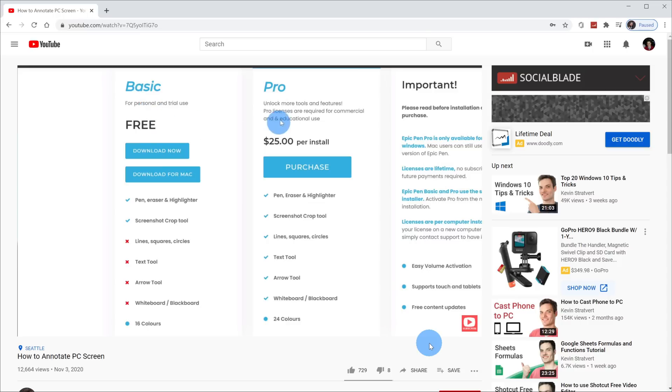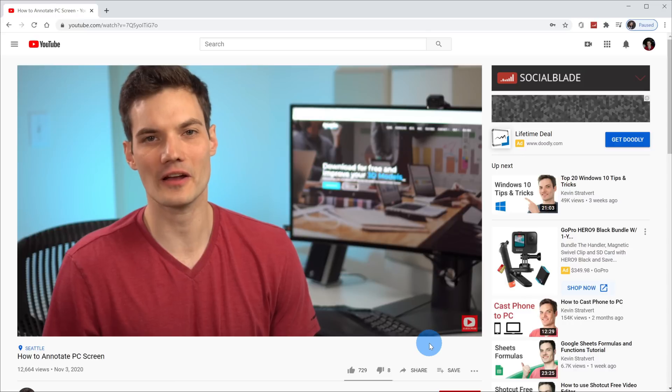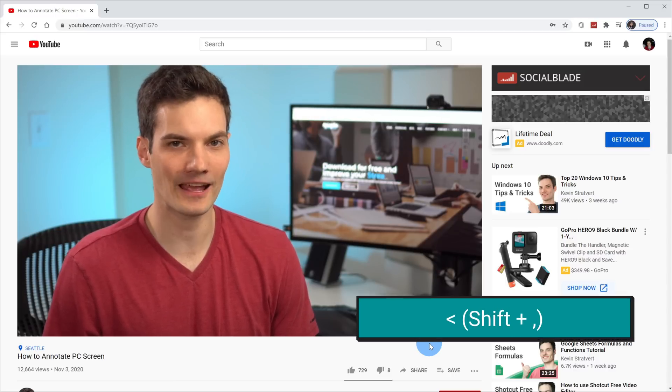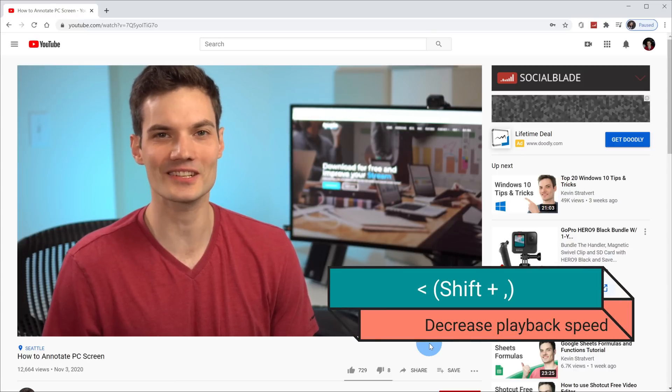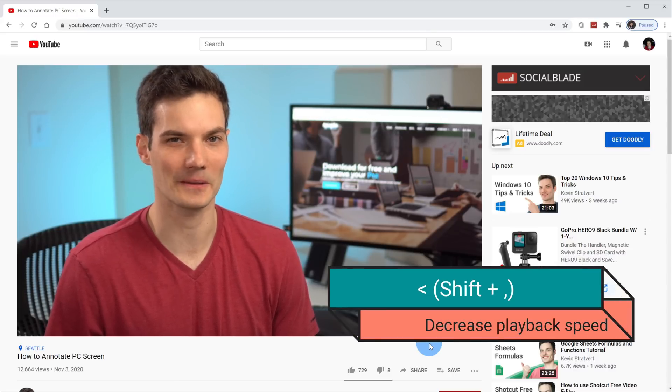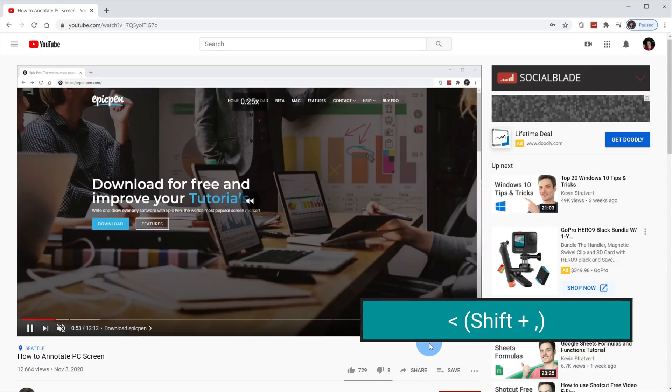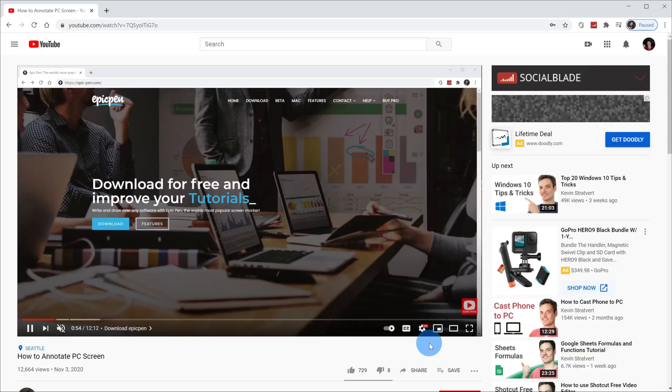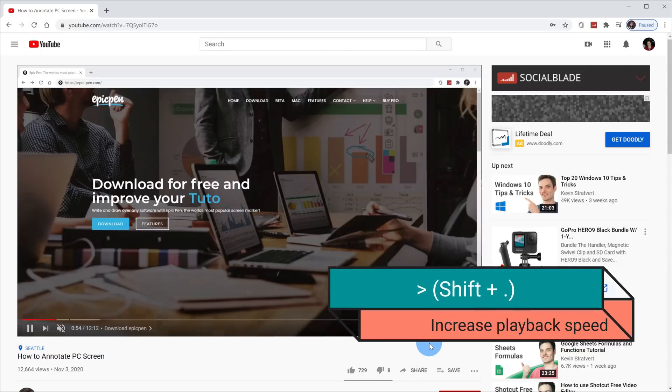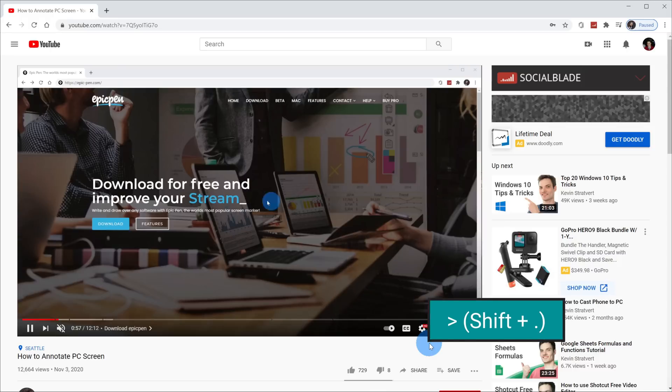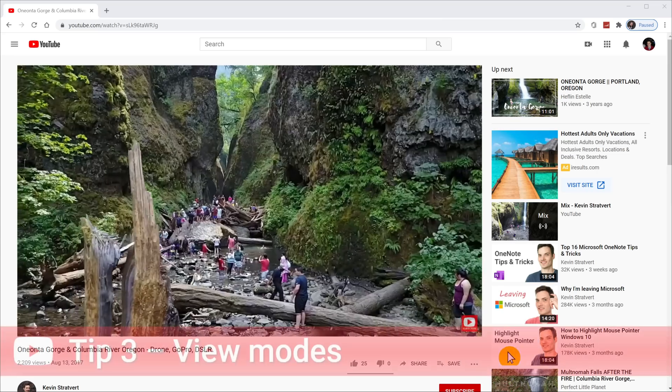Now with the video playback speed, you can also use shortcut keys. If you press the less than symbol or shift and comma, you can slow the video speed down. And if you want to speed it up, you use the greater than sign or you could press shift and period and that'll speed the video up.